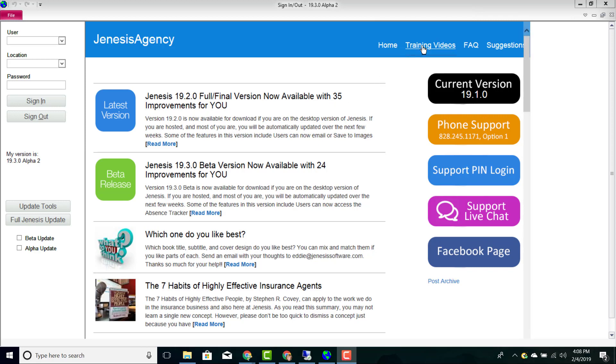Up at the top you'll notice that you have unlimited access to all of your training videos, frequently asked questions, and you can also put in suggestions to our Genesis support team.